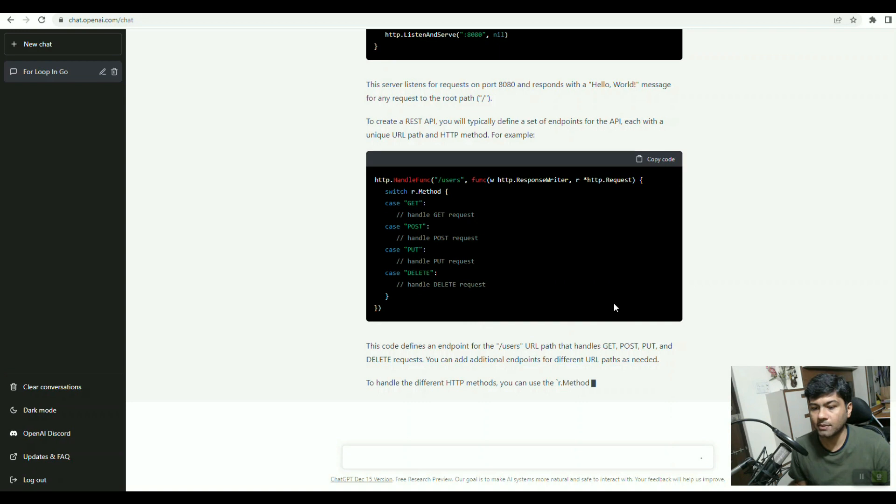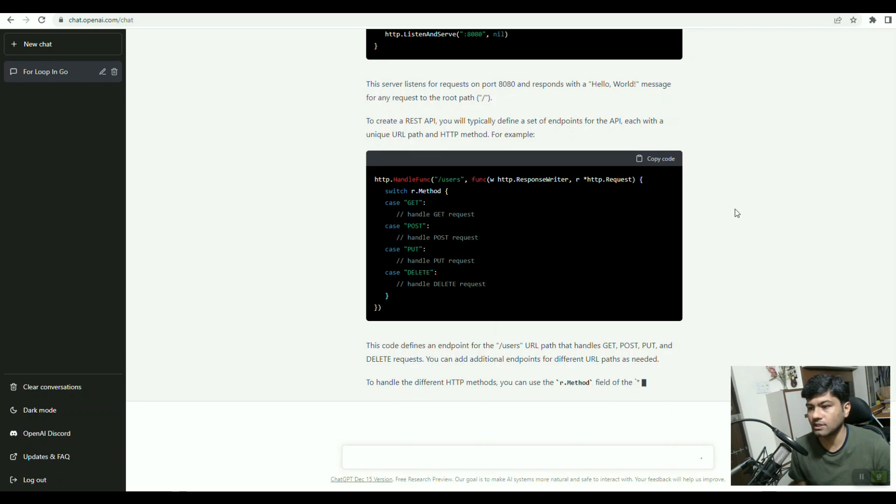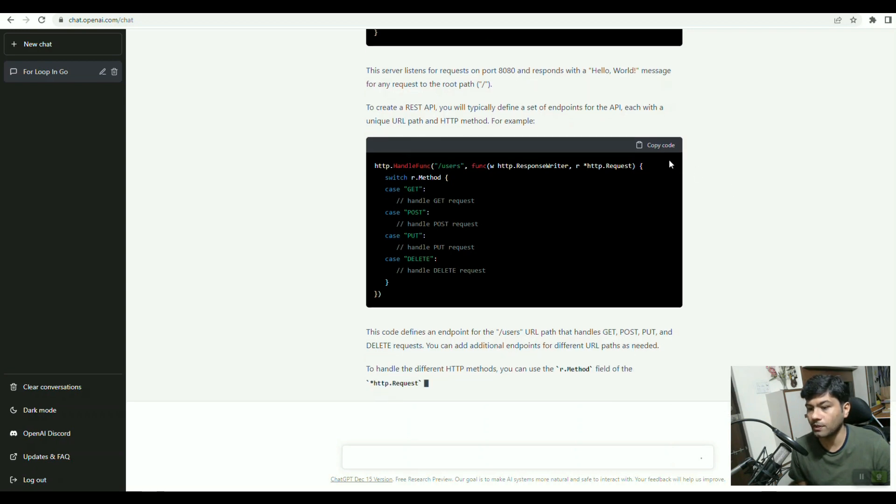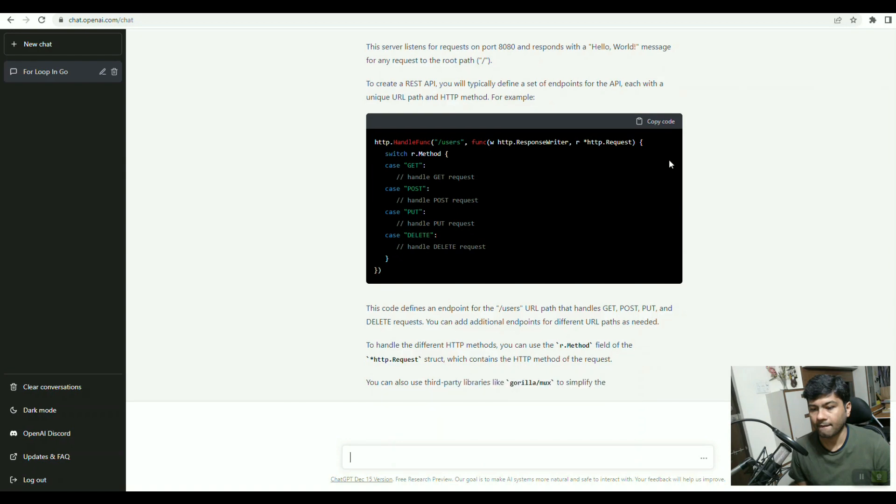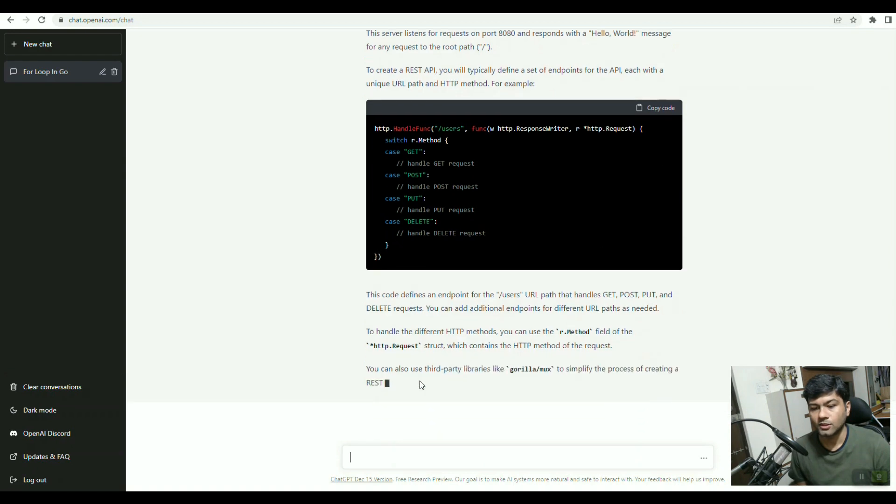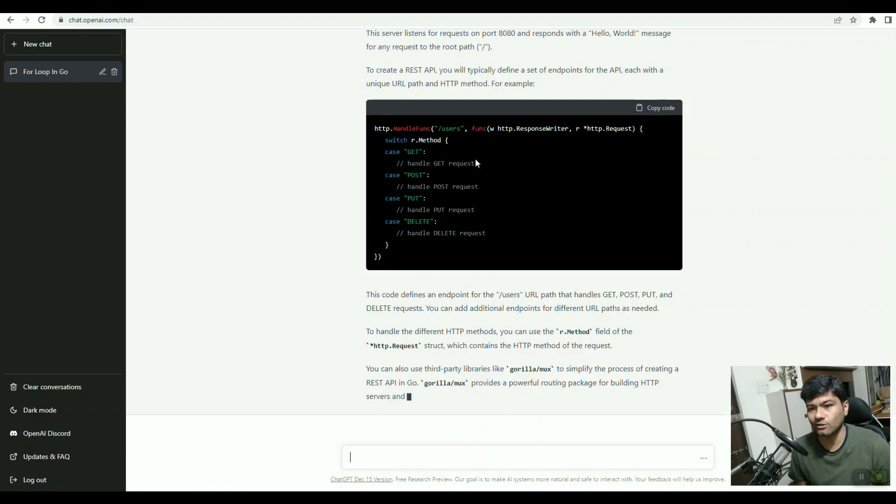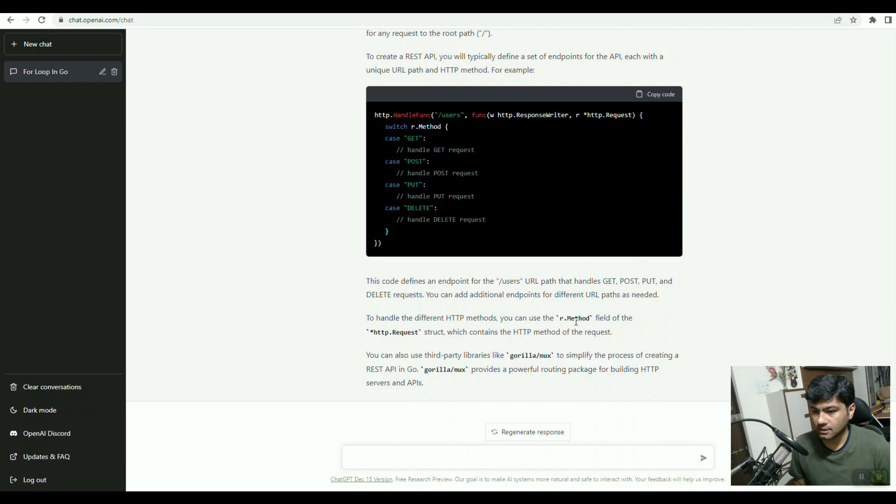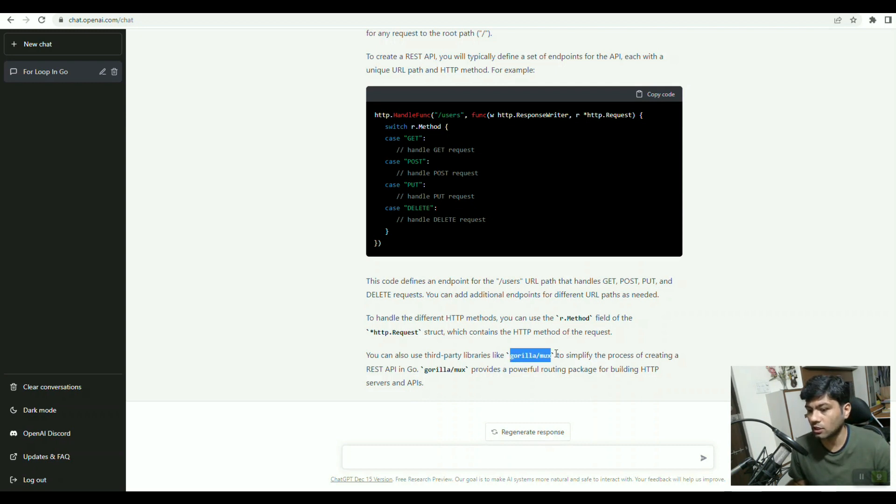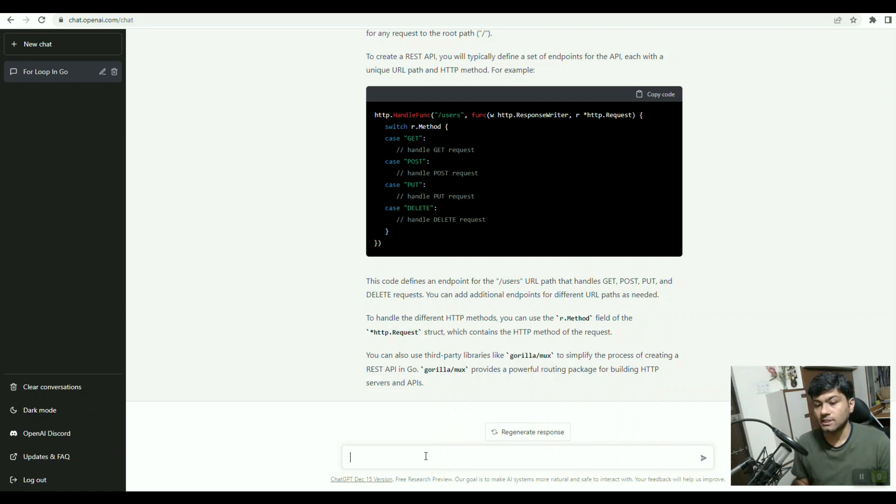Even in writing, it is giving examples, so you can copy code at any time. You can use third-party libraries like gorilla/mux also. Net HTTP is a basic raw method, but gorilla/mux is a more popular HTTP routing third-party library for creating REST APIs. If you see, it is giving all the details.